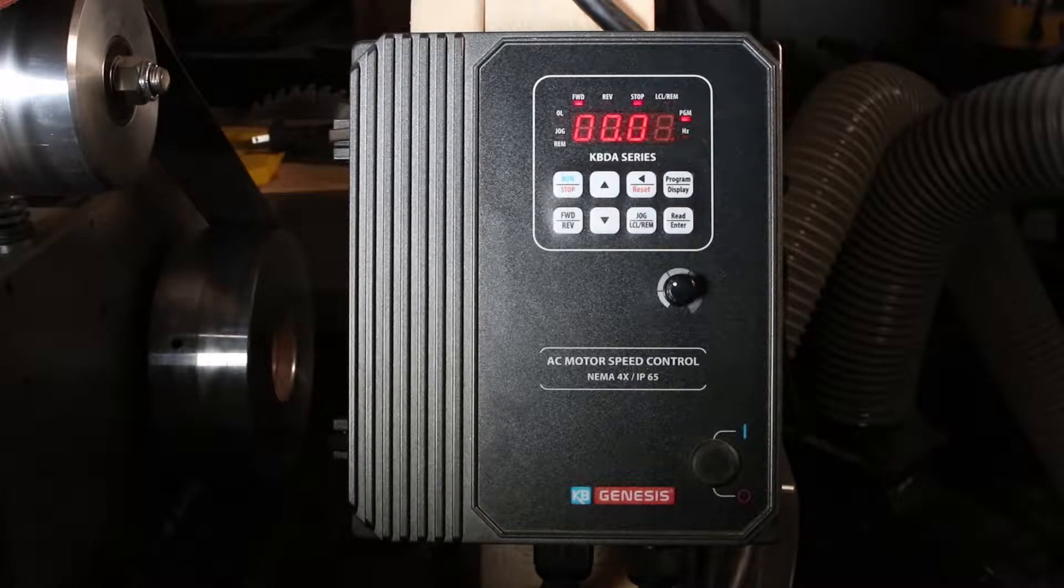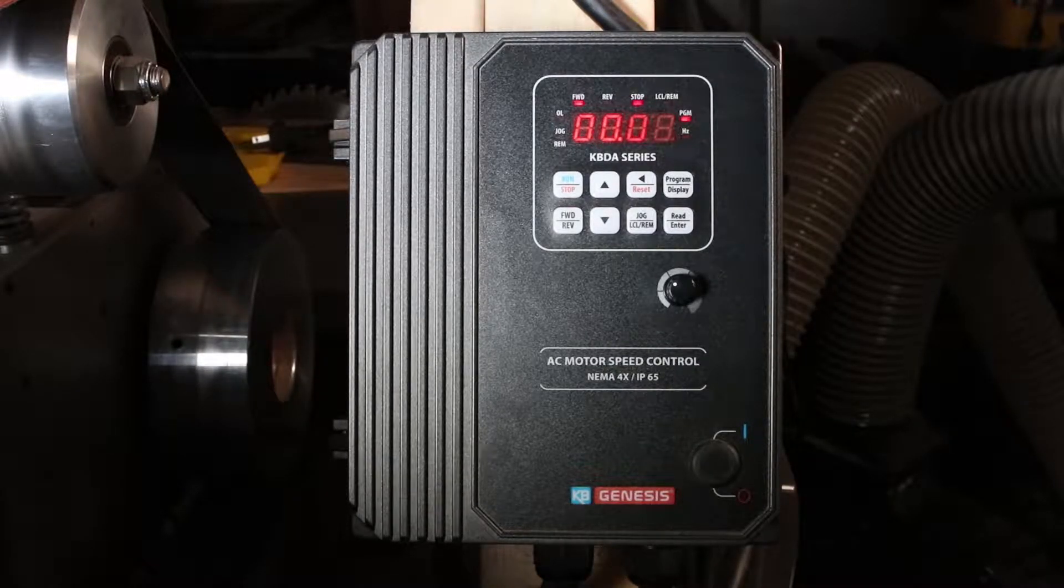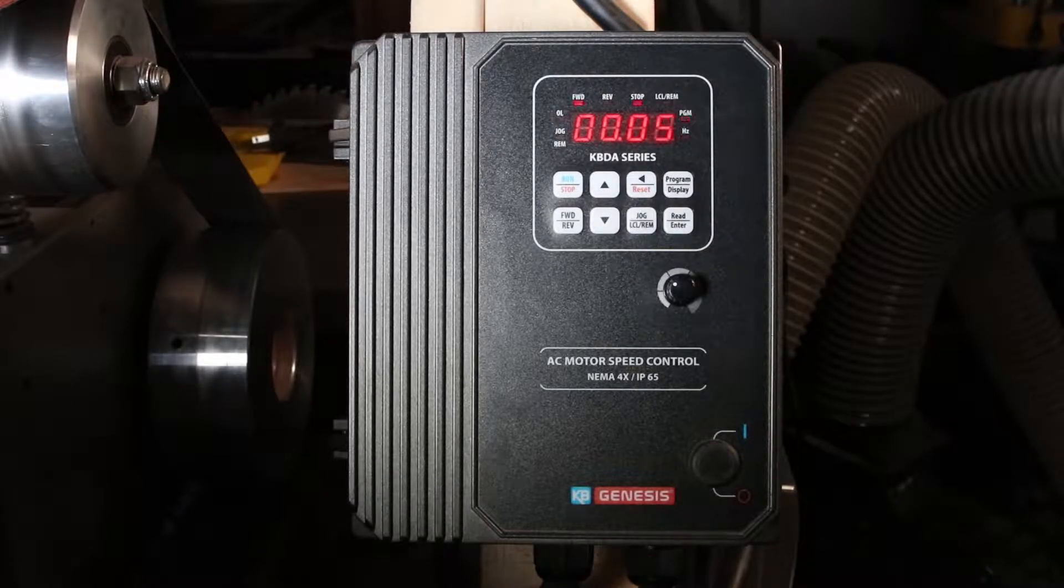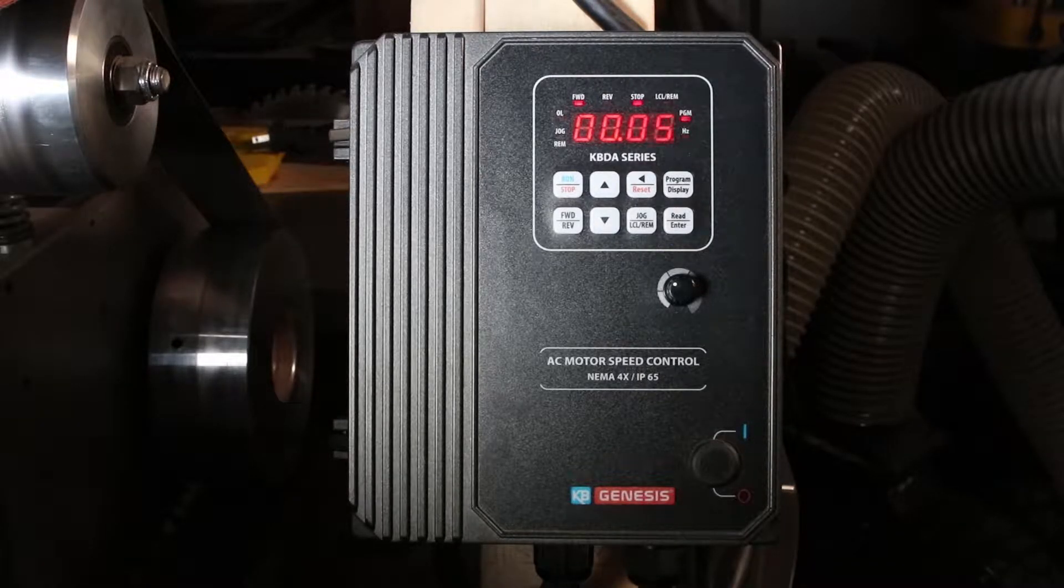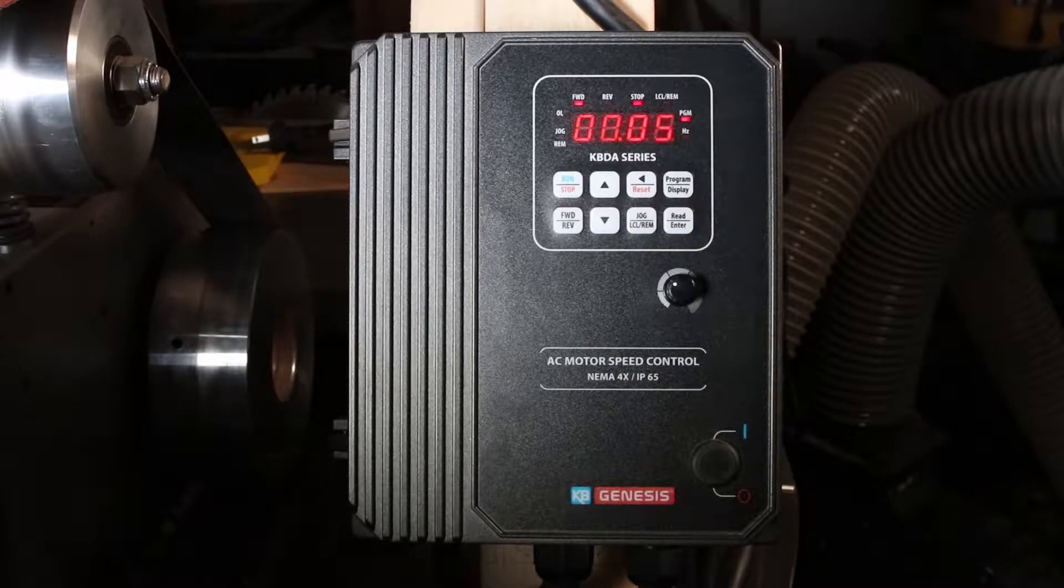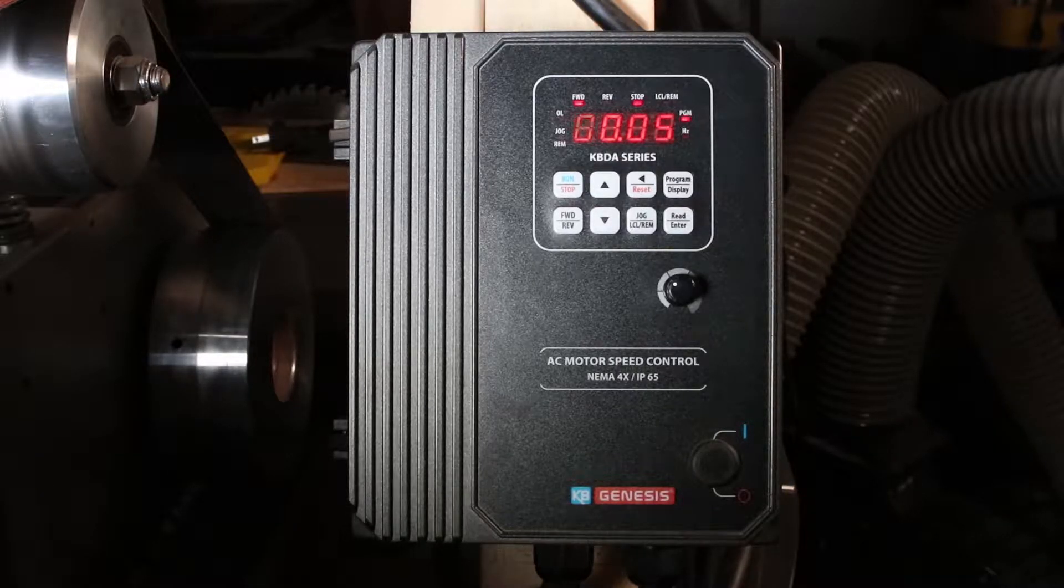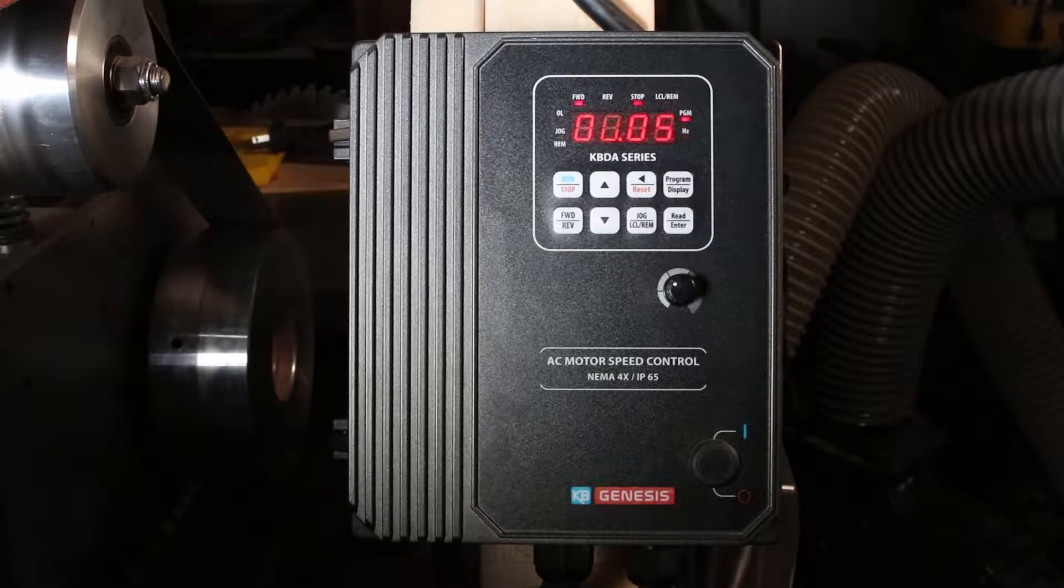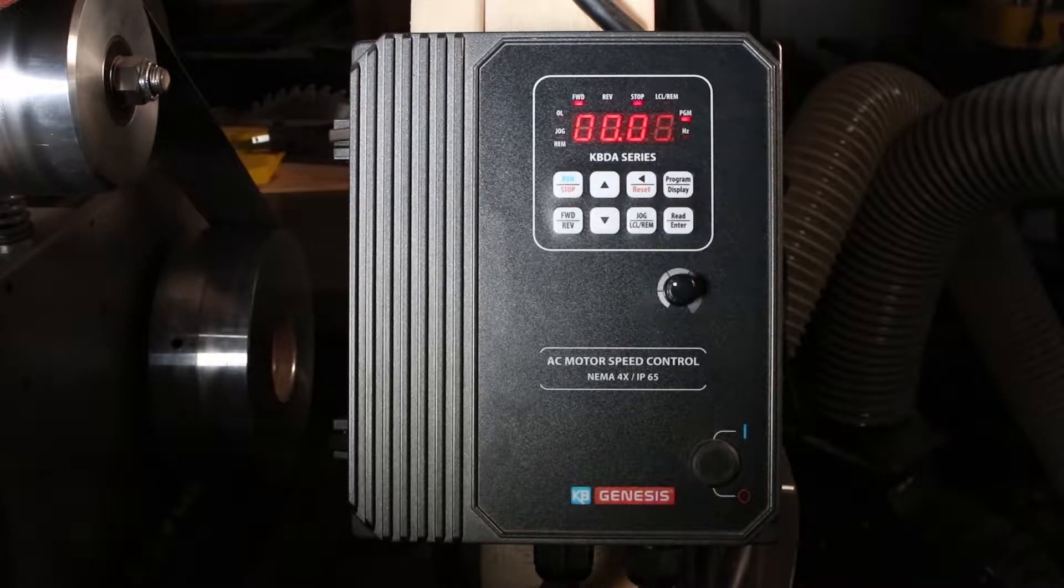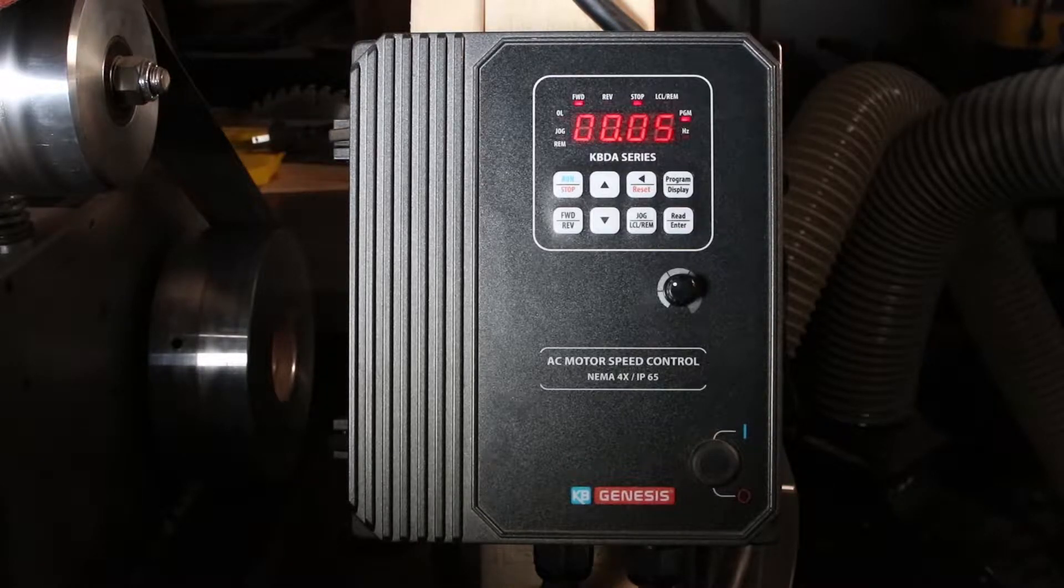Now one thing to keep in mind when you run the motor at twice the frequency is this: once you are over the standard 60 Hertz, the torque of the motor will drop directly proportional to the speed.